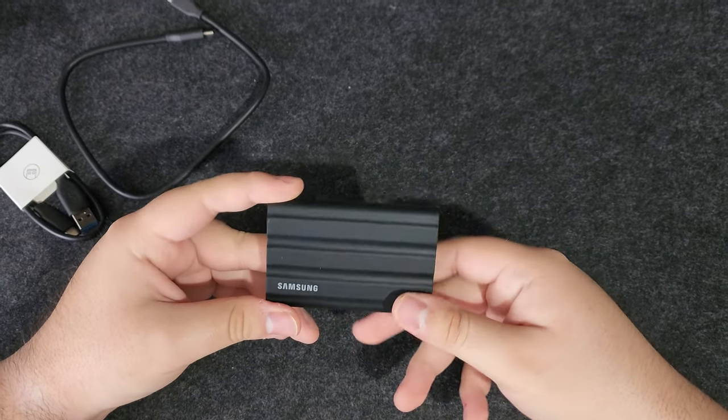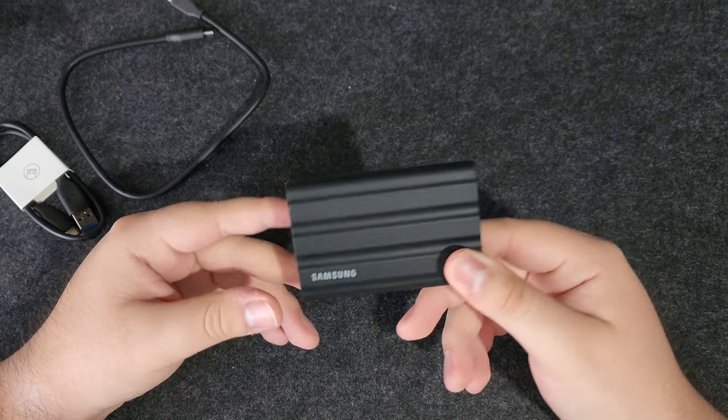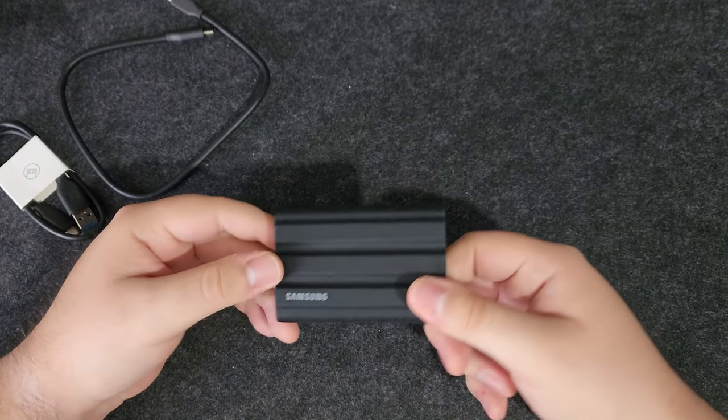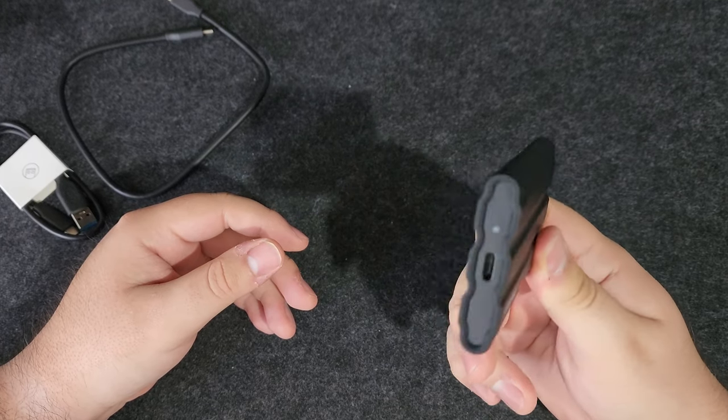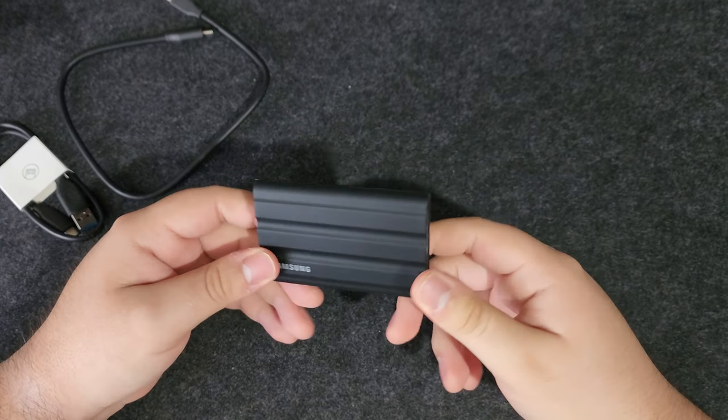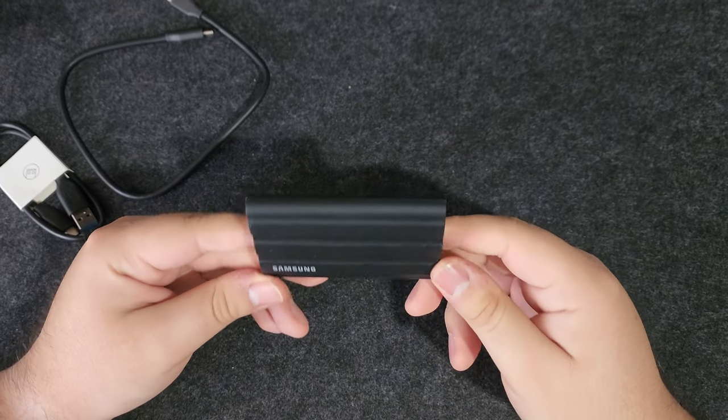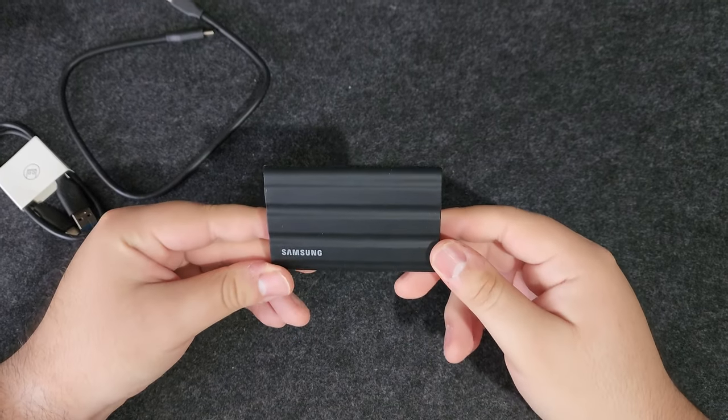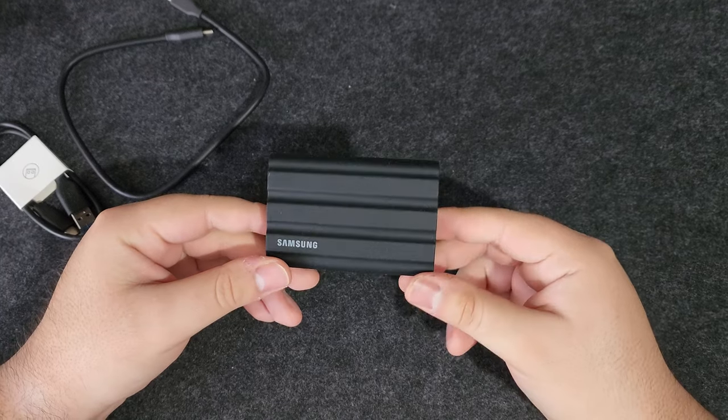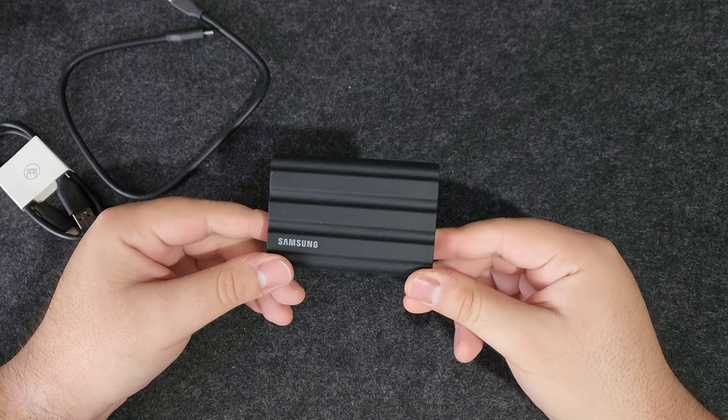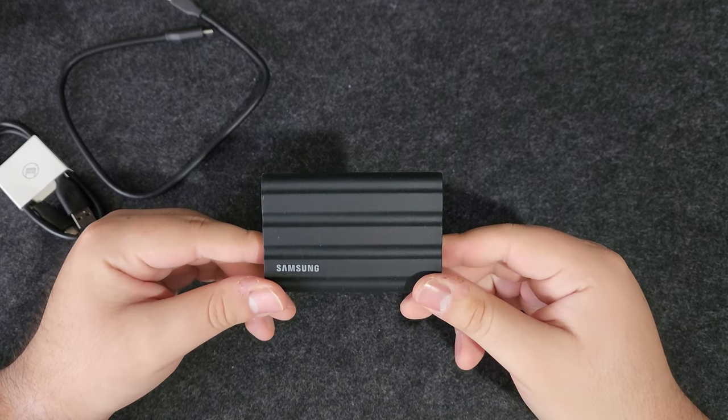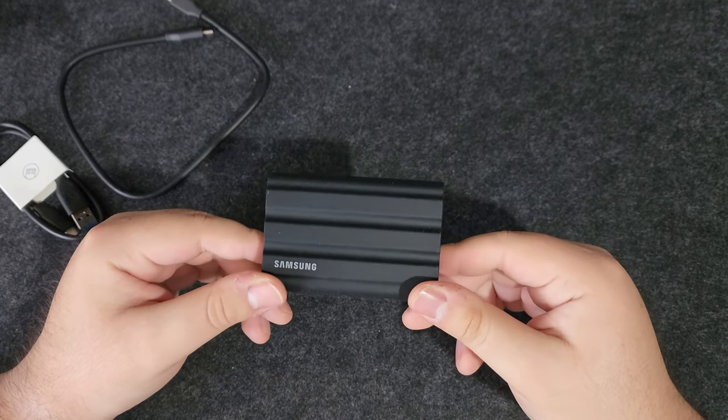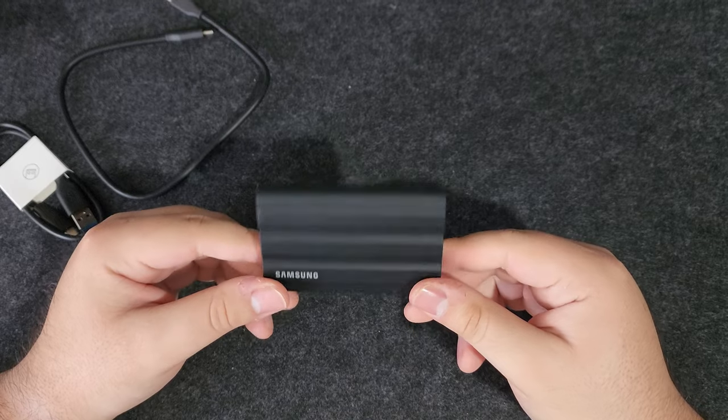If you want something a bit more premium, however, or maybe a lot more premium feeling at least, this would be the drive I would recommend. It is really solid. I've truly enjoyed it. I really like how it looks and it has pretty decent speeds.